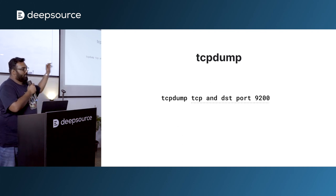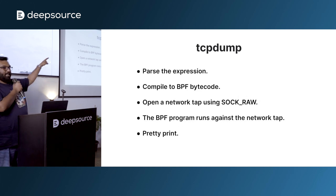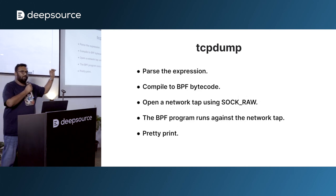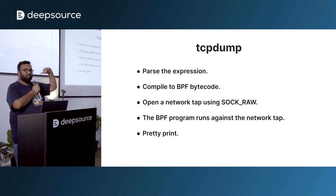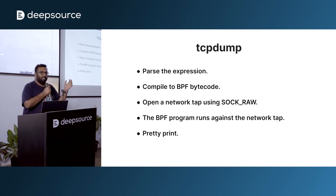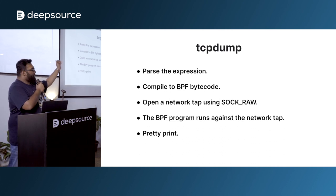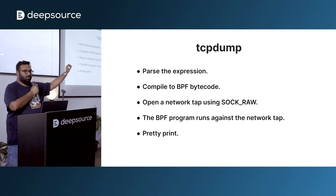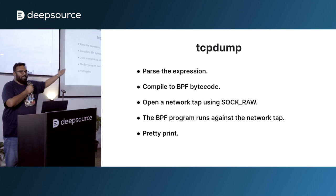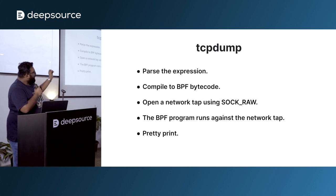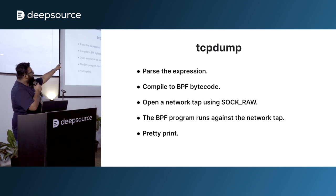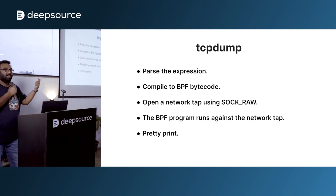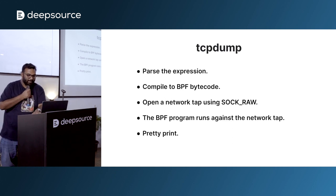What TCP dump does is a few things. It parses that expression. It compiles into something called a BPF bytecode. So it parses that expression, compiles it into BPF bytecode. Then in the kernel space, it goes and talks to the network socket. It opens the socket and basically runs a BPF program. So that BPF bytecode is a program. Now that program is run against the TCP socket. The network socket. Now the TCP dump program, which is the expression now, is now being evaluated against the packets that are being received on that socket. And then it's basically pretty printed.